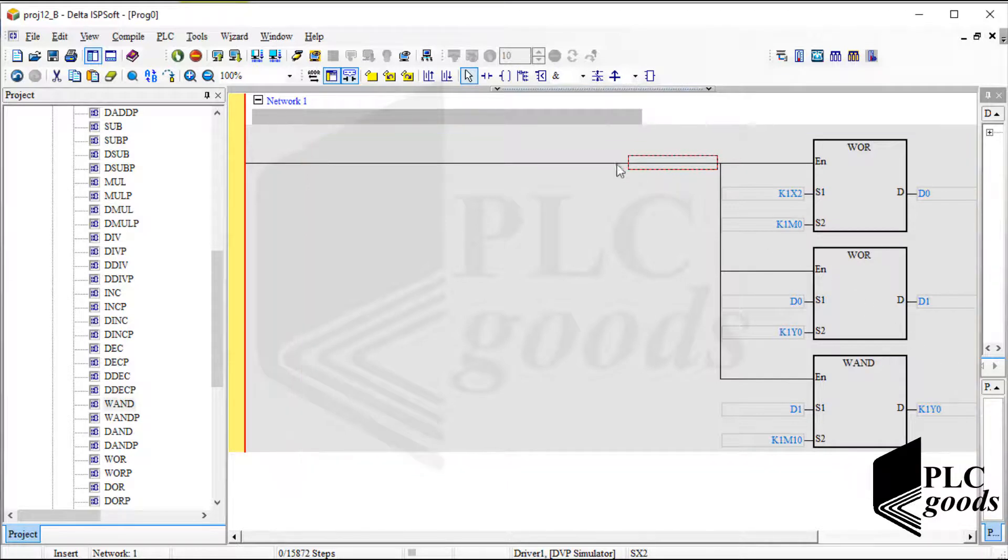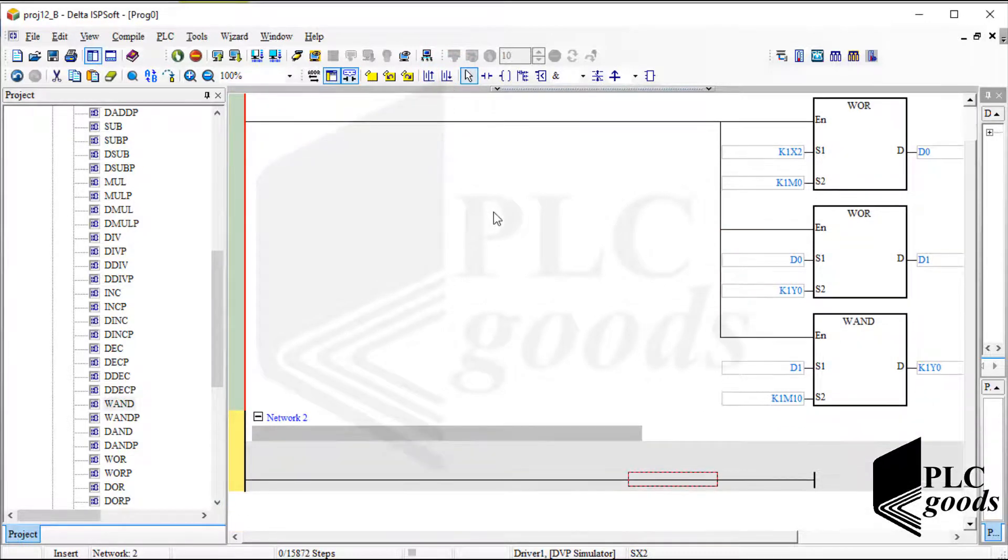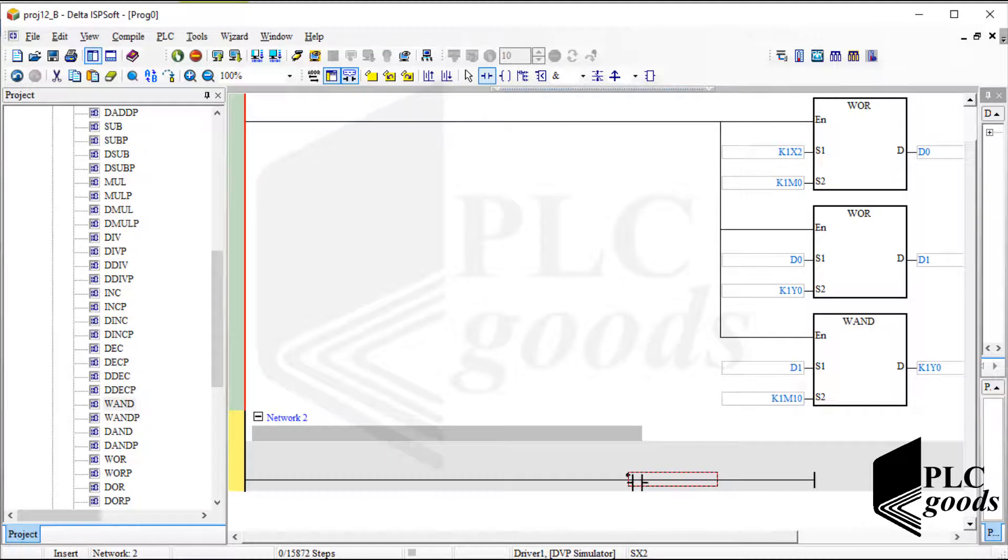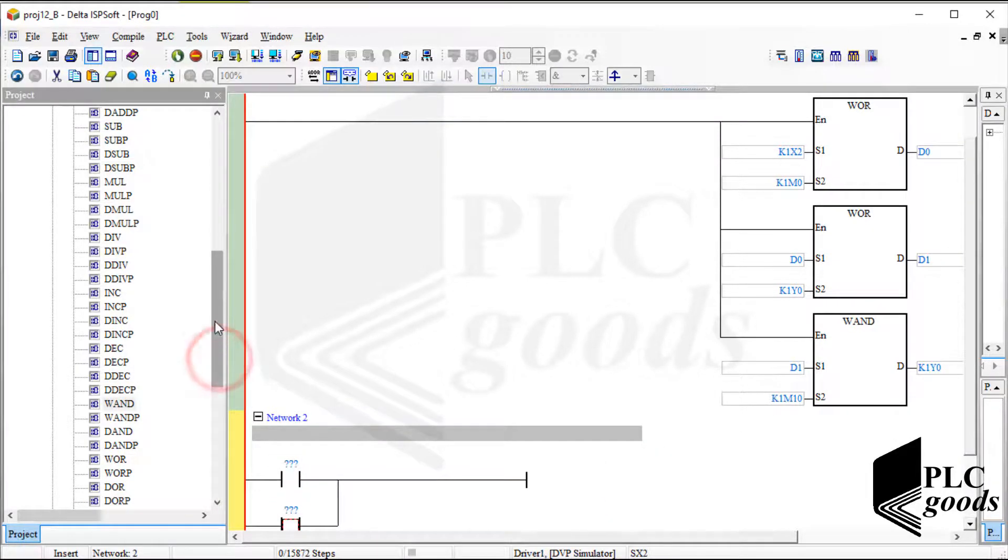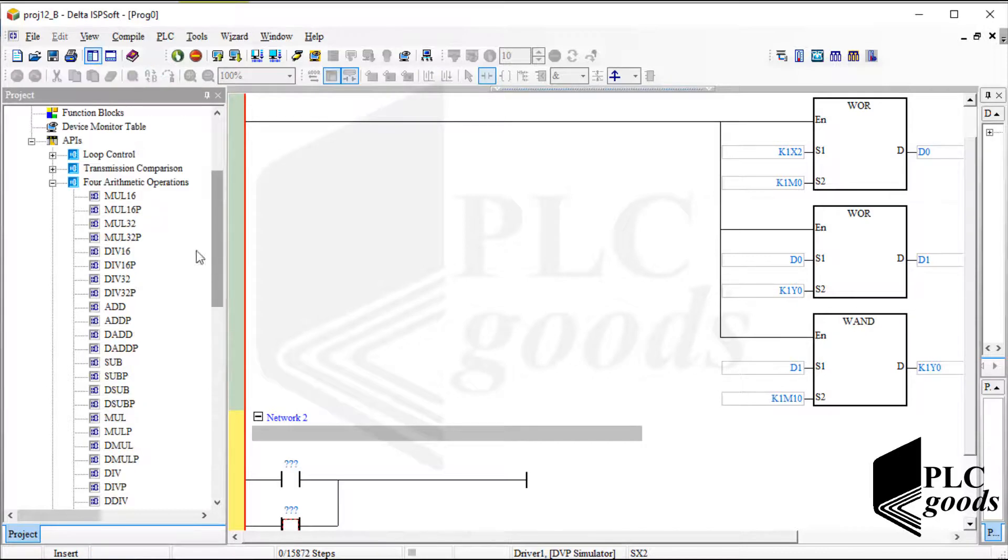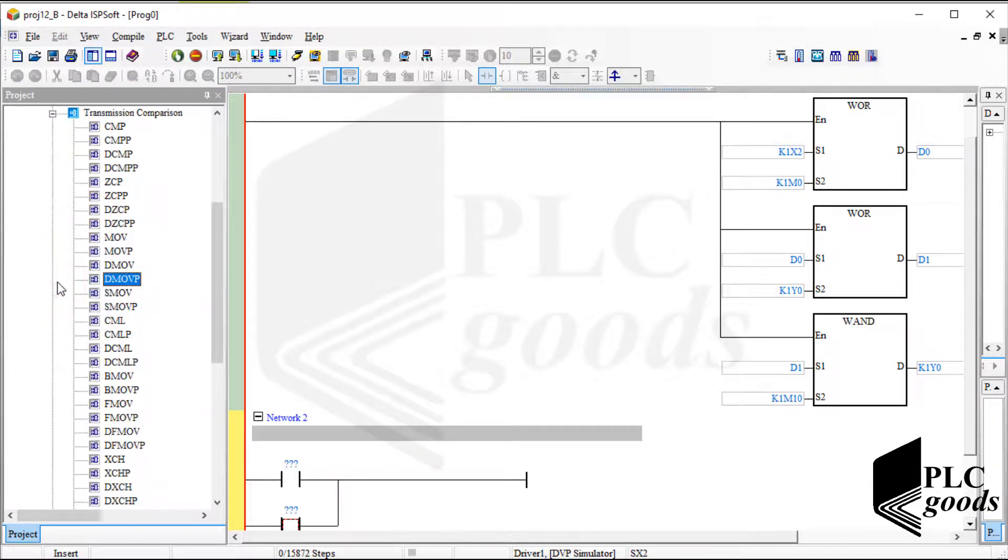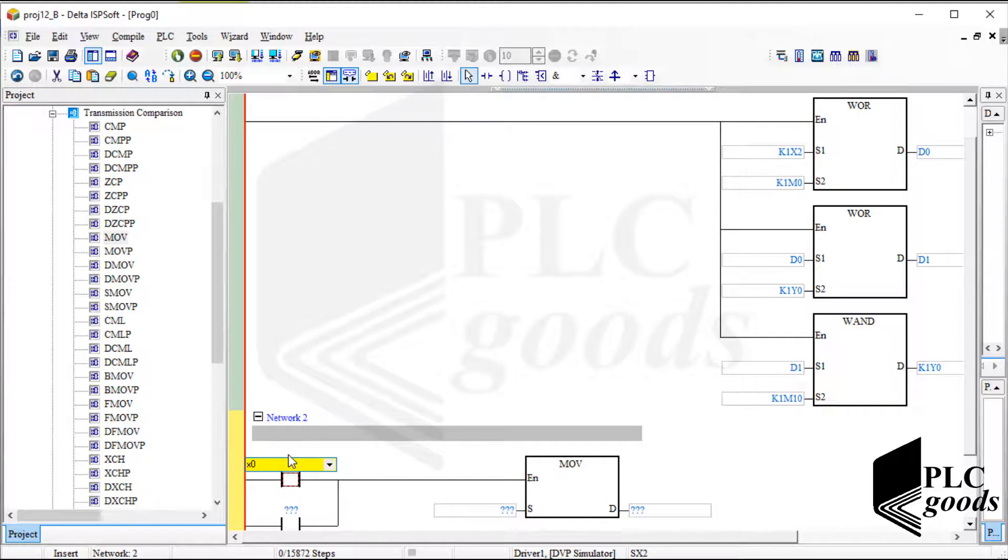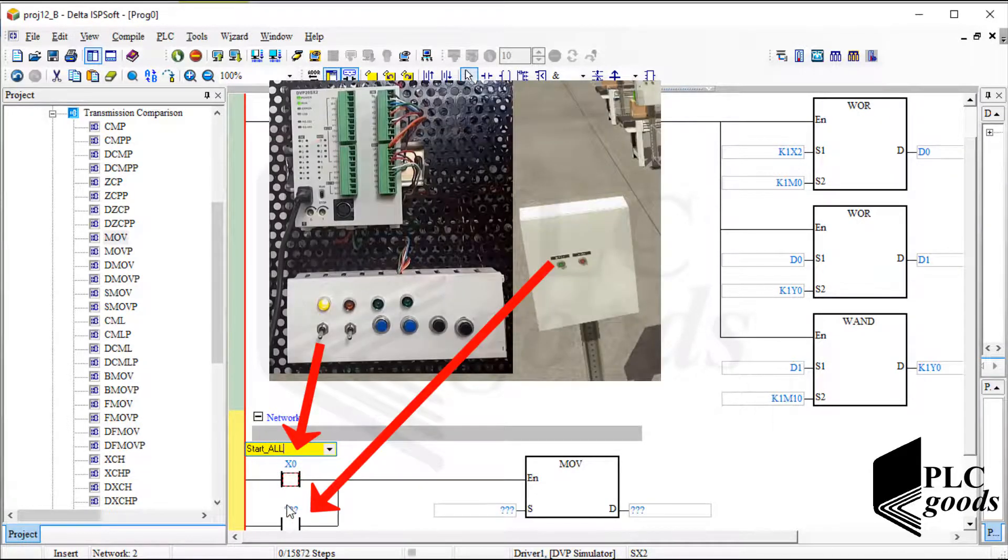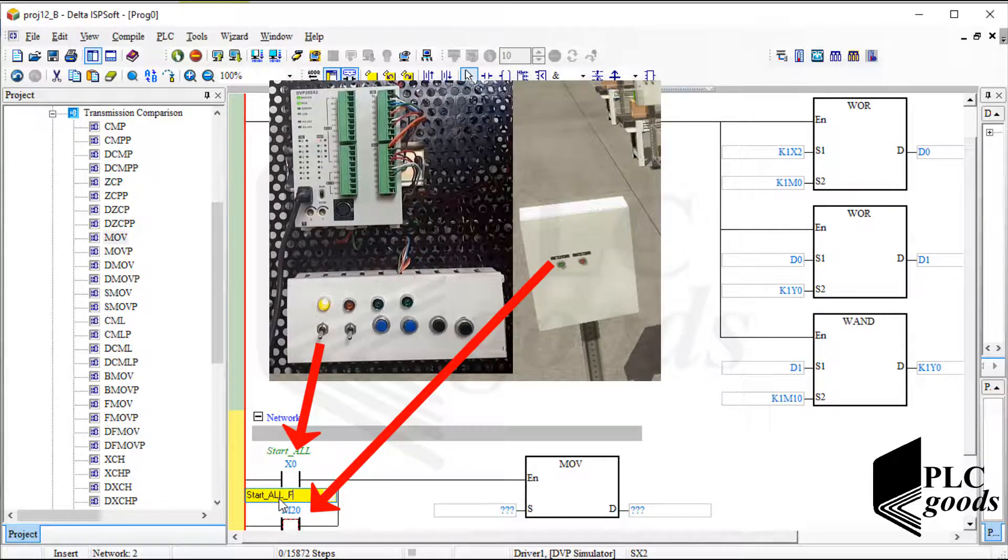Now I'm going to write a simple program to turn on and off all belt conveyors. That's simple. I will use move instruction. This will be done.